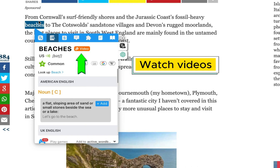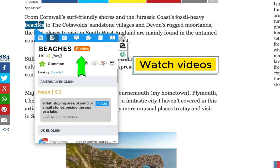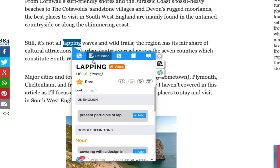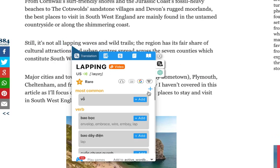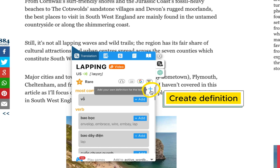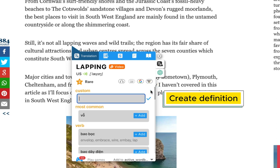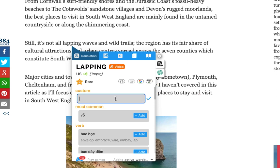By selecting a specific text, you can watch videos that demonstrate how native speakers use the word in context. In the Translation tab, you have the option to create and add your own definition by clicking the plus button.